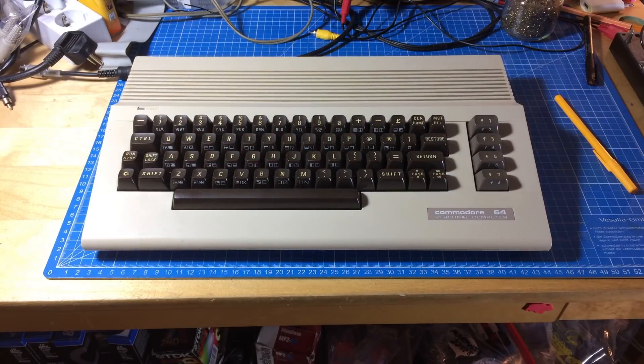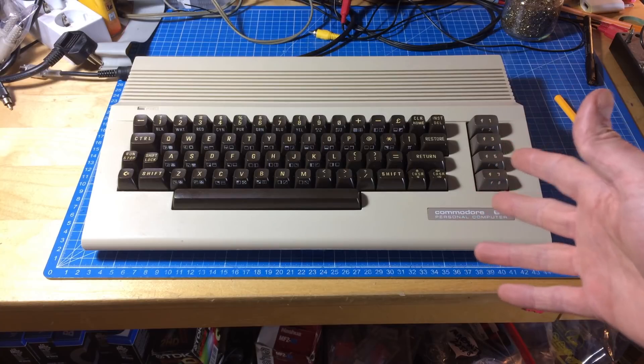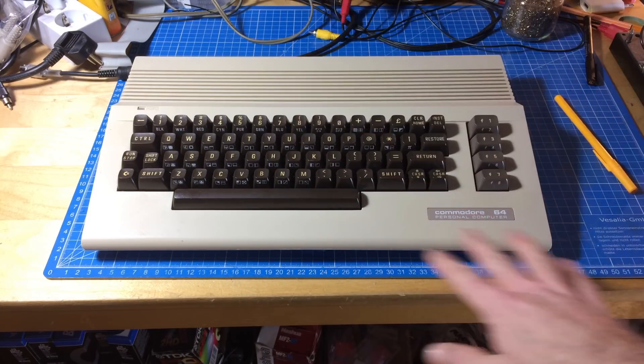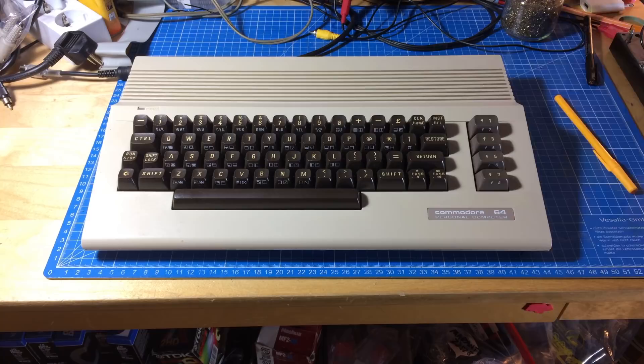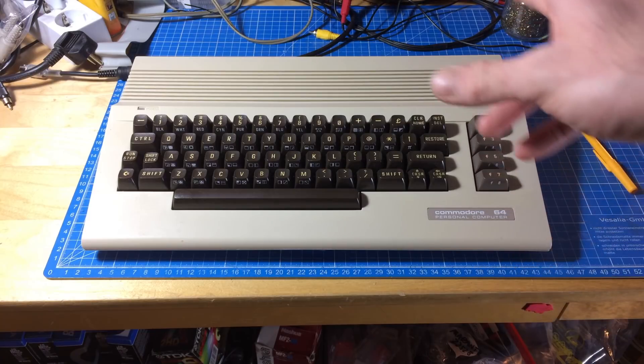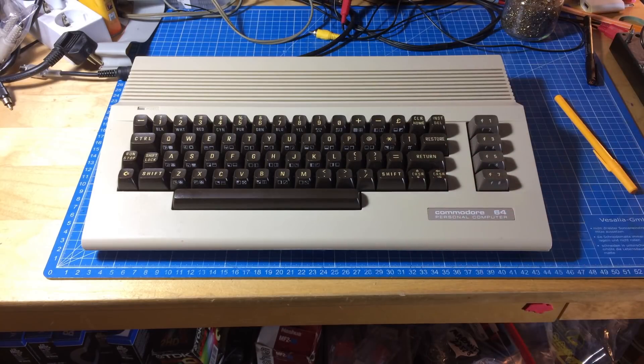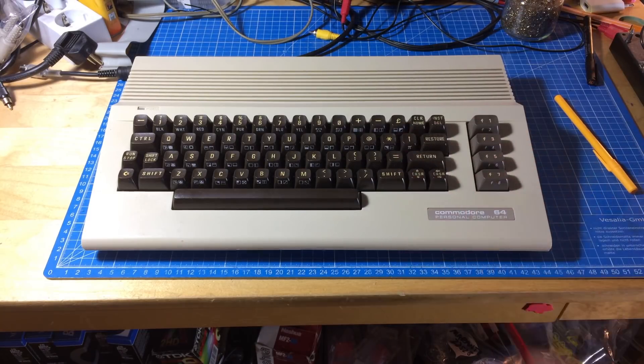Hi, it's Jan Beta, and this some of you might recognize as a Commodore 64, albeit it looks like it is a pretty special one.